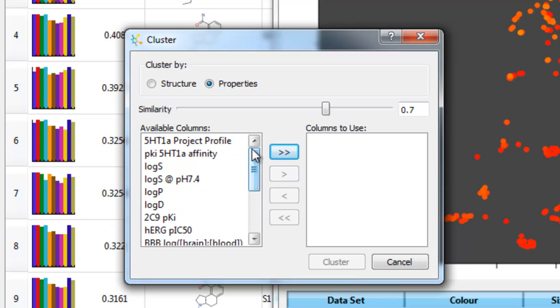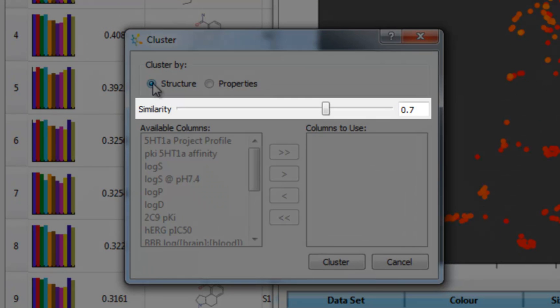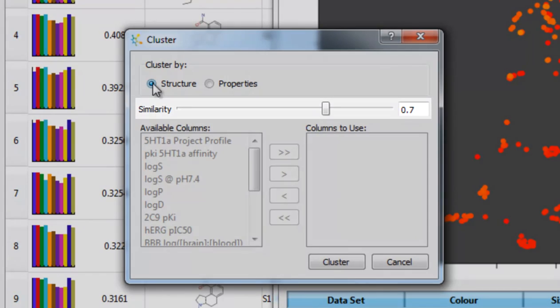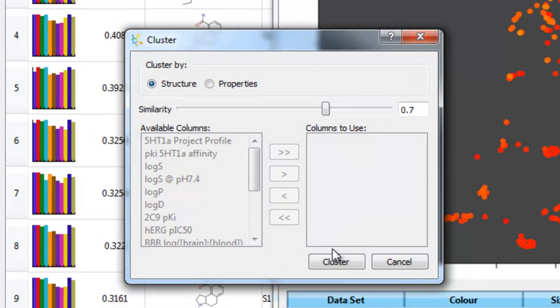In this case, I'm going to cluster these compounds based purely upon their structural similarities. I can define a level of similarity that determines a cluster, and then I click the Cluster button.